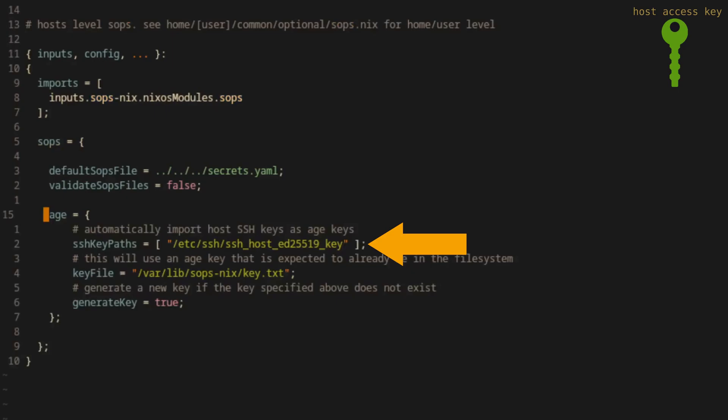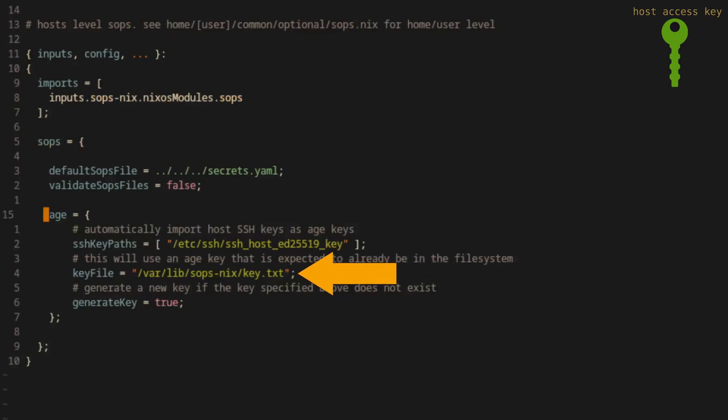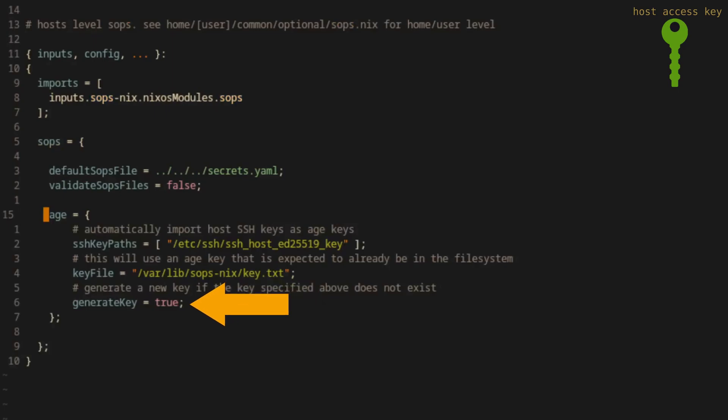Next, we'll instruct SOPS that the related age access key should be stored at /var/lib/sops-nix/key.txt. And lastly, we'll set the generate key option to true.